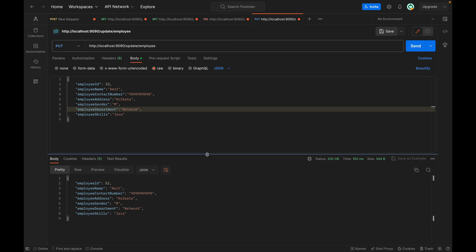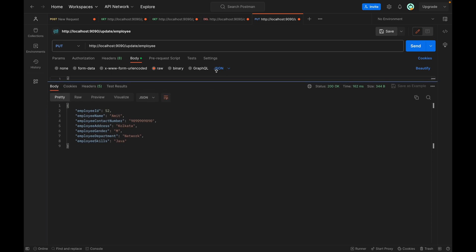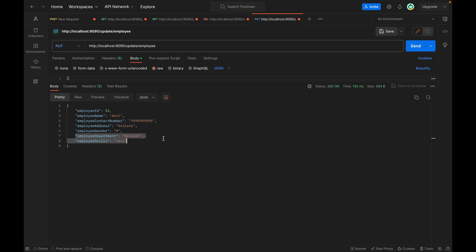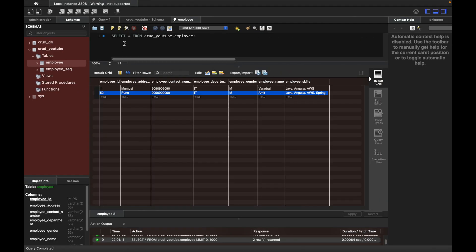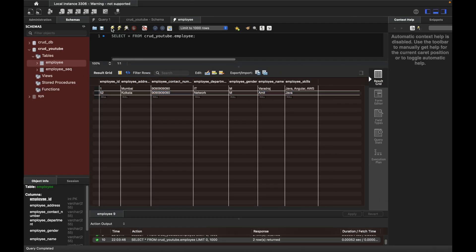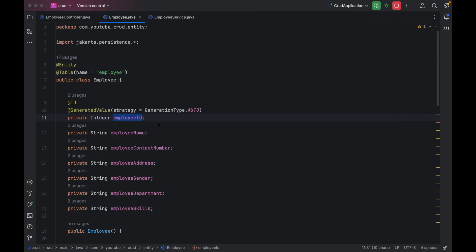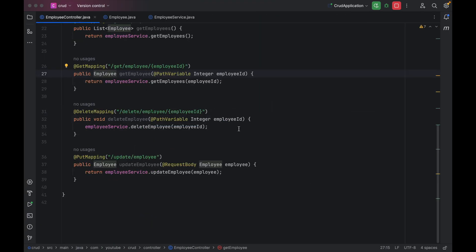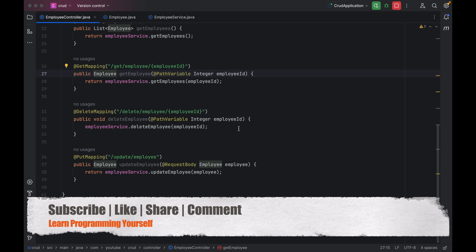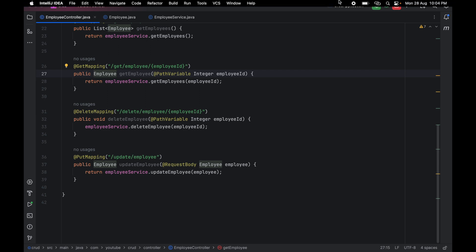We got the response and in the response we got the updated values — address as Kolkata, department as Network, and skills as Java only. If I go to the database and select the records again, you will be able to see the updated details are saved into the table. This is how we can create the API to update details in the table. If you still have any questions let me know in the comment section — I hope you enjoyed this session, see you in the next one.